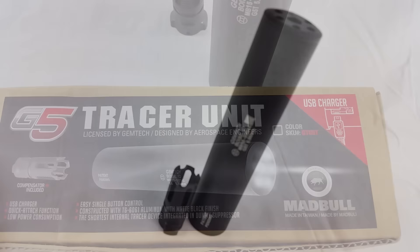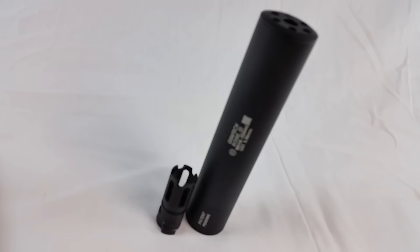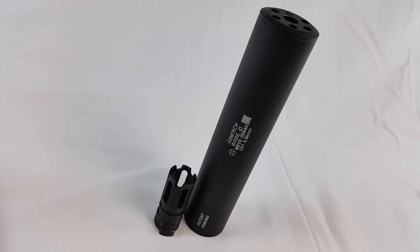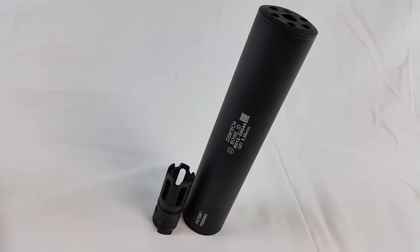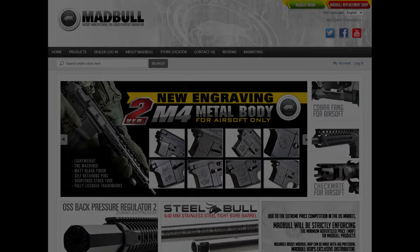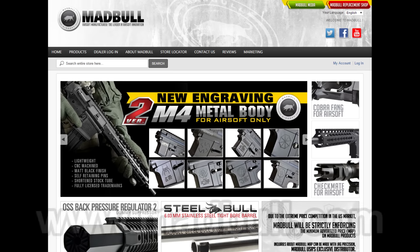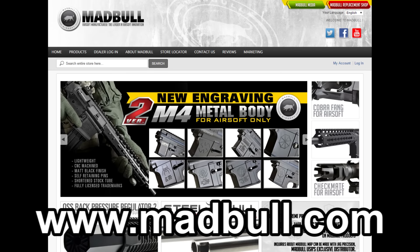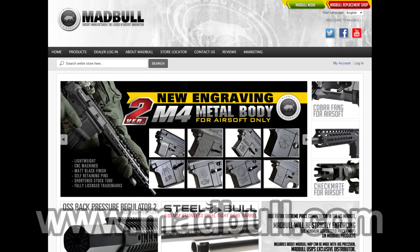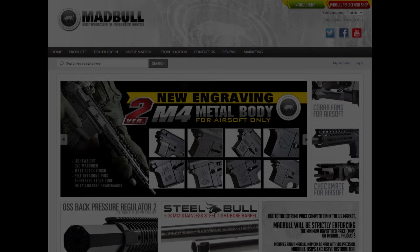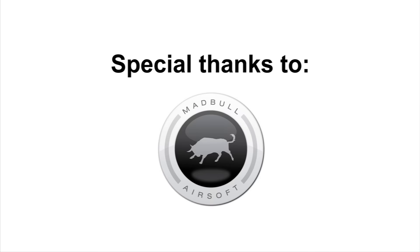For more information about this tracer unit and all the other Madbull products please head over to their official website at www.madbull.com. Thanks for watching and until next time.